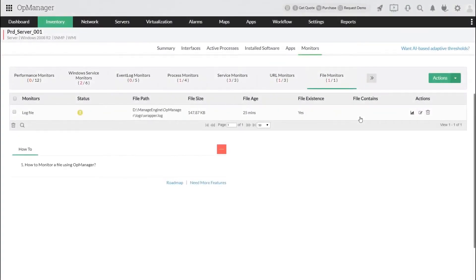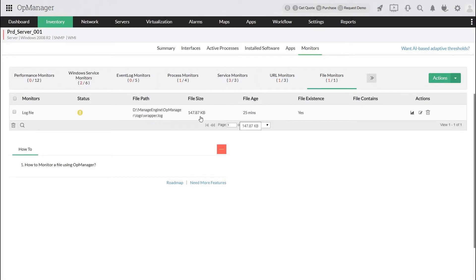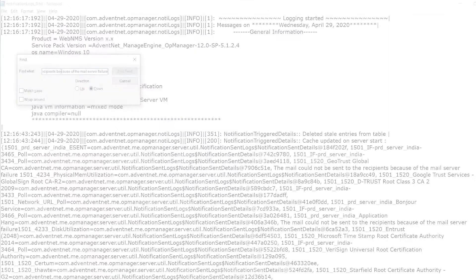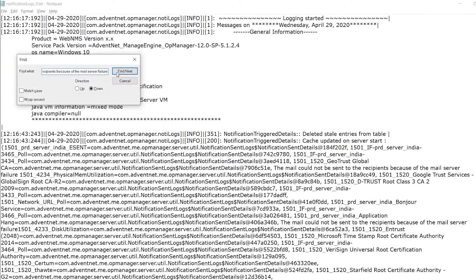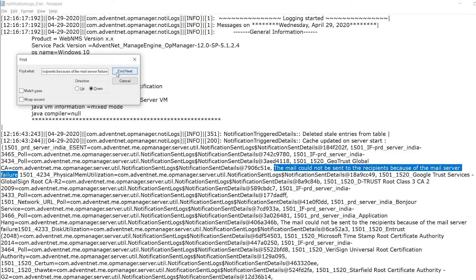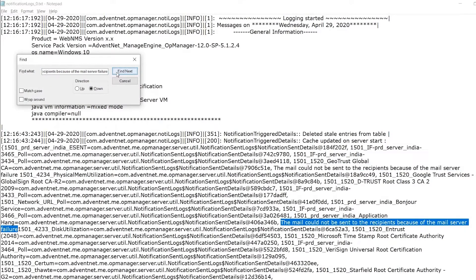Apart from monitoring a few parameters of the file like its existence and size, the content in the file is also important to monitor. For example, monitoring an exception or an error from a log file is essential in learning how the application is performing.